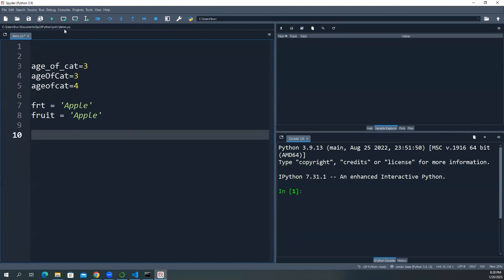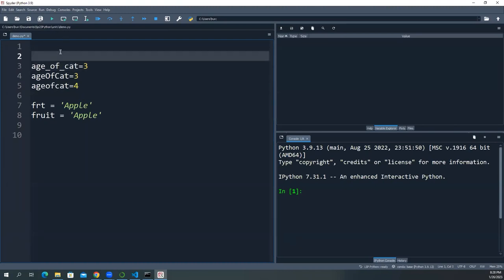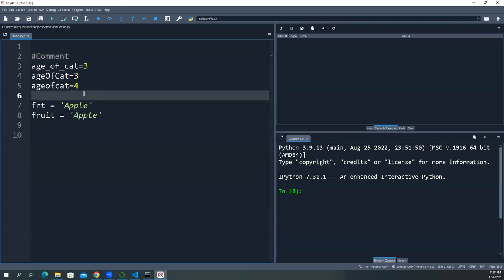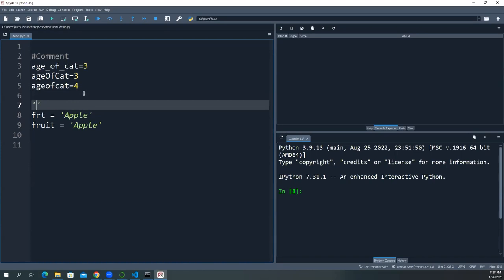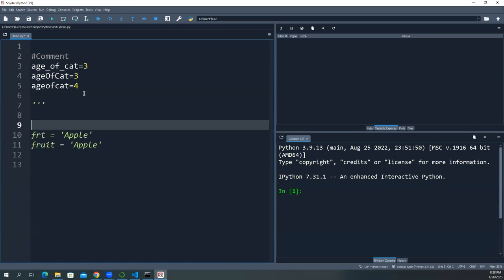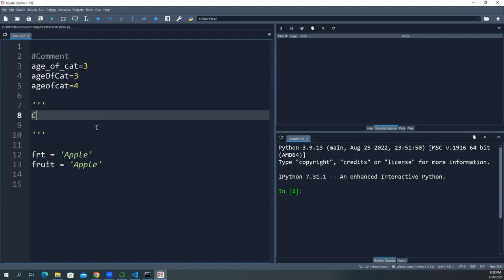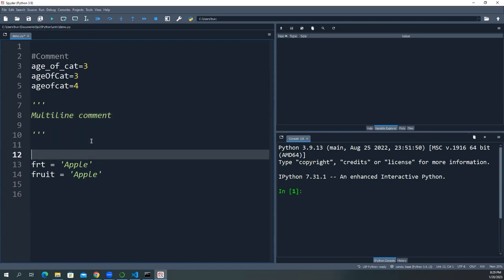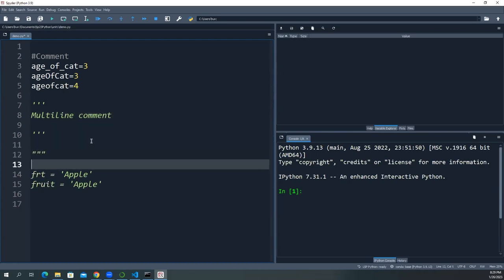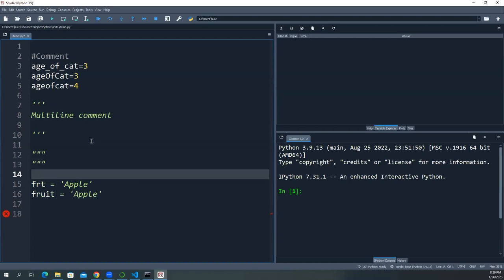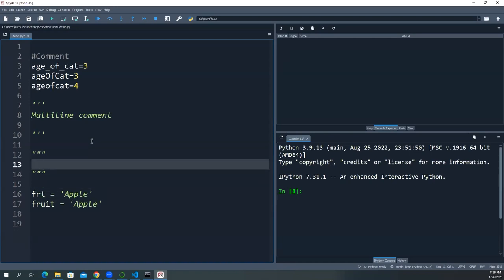For multi-line comments, you can use a pair of triple single quotes (''') or triple double quotes (""") to wrap your comment text. This is common in Python and is called a multi-line comment. Both triple single and triple double quotes work the same way.